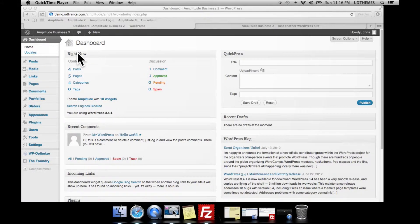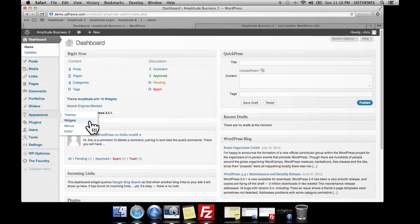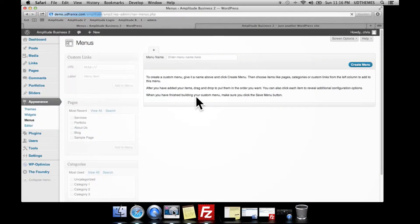Welcome to another tutorial. This time we're going to show you how to set up the WordPress menus. Once you've logged into your dashboard, we want to go to Appearance and Menus. Once you've imported the demo data you're likely to already have the menu imported, but you will need to select it. But what we're going to show you now is how to set it up from scratch.